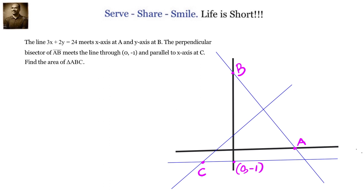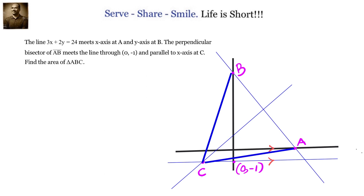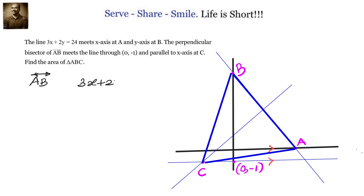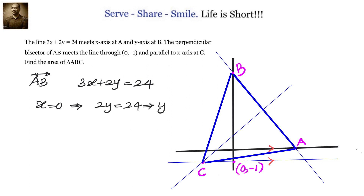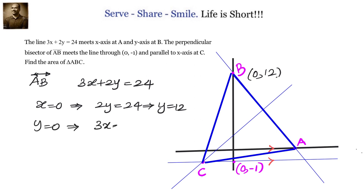Let us find the coordinates of A, B, and C. Finding A and B is easy because the line is 3x plus 2y equals 24. Substituting x equals 0, we get 2y equals 24, so y equals 12. The coordinates of B are 0 comma 12. Similarly, substituting y equals 0, we get 3x equals 24, so x equals 8. Therefore, the coordinates of A are 8 comma 0.